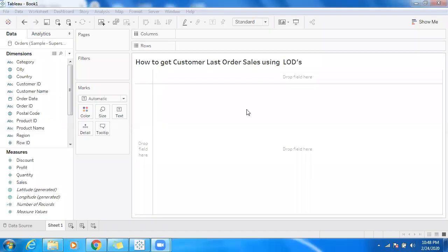Hello all, welcome back to Tableau Experts. Today I'm going to showcase how to get the customer last order sales by making use of Level of Details in Tableau. So let's create the report here.